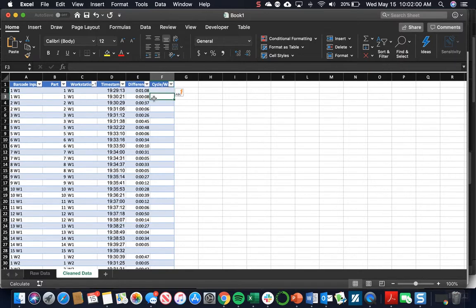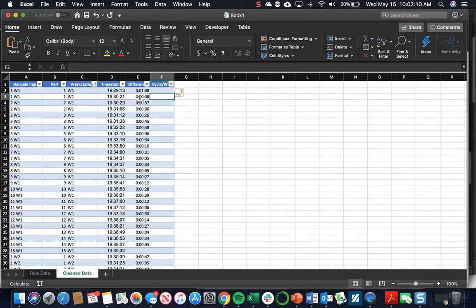Then if we look at this 8 second difference here, that's the time between when workstation 1 starts working on part 2 and finishes working on part 1. So that's going to be wait time, downtime. They're not actually working on a part right then. We're going to distinguish between this using a formula.